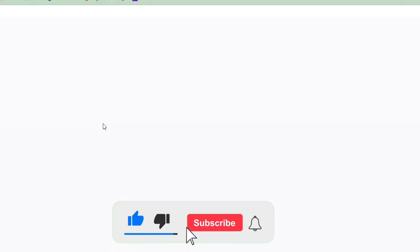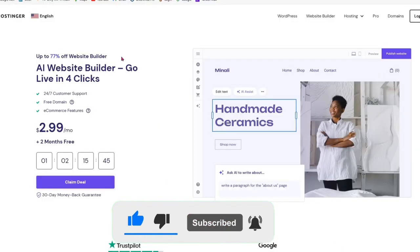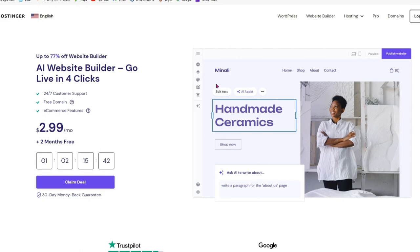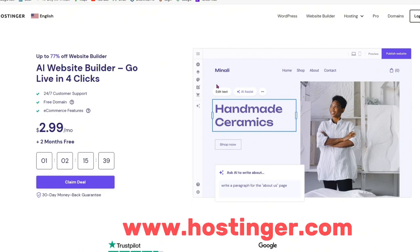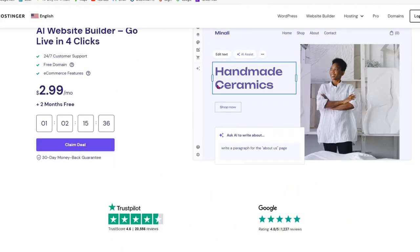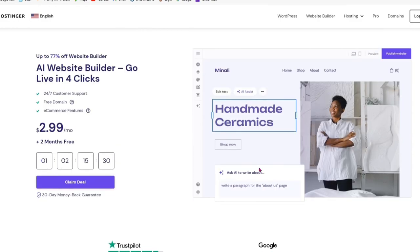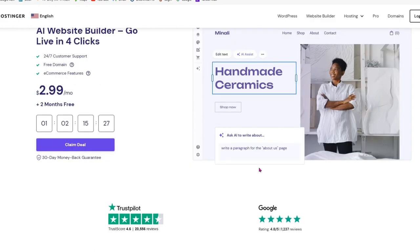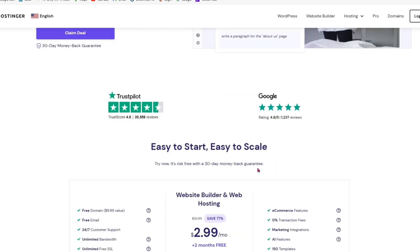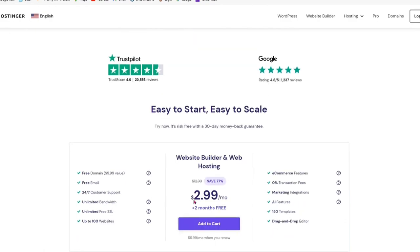Now we're looking at Hostinger. This is also a website builder but it's mainly used to host a domain. You can see how cheap it is — you pay per month, and if you pay for a year it's even better. I found Hostinger to be very affordable. You can find the link in the description below to get to this particular promo price.